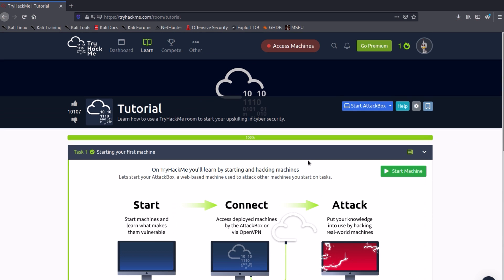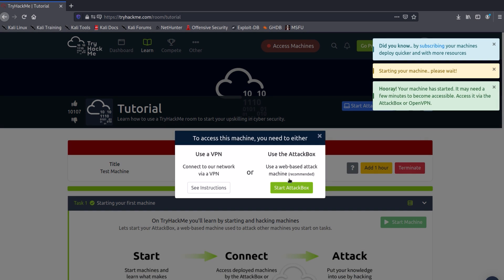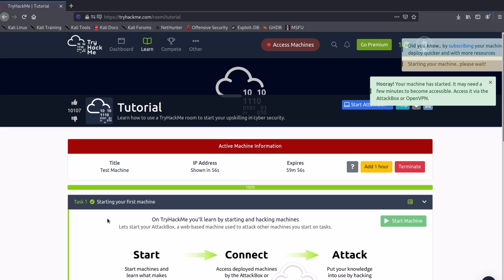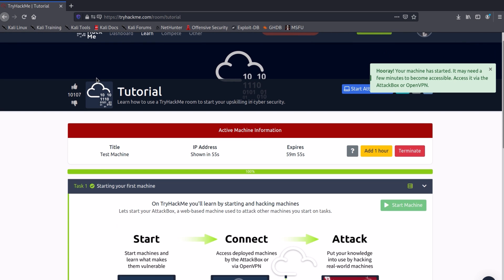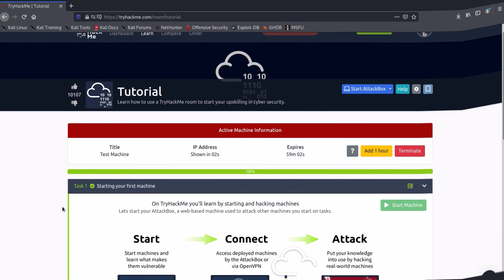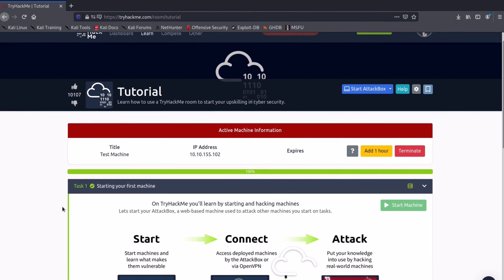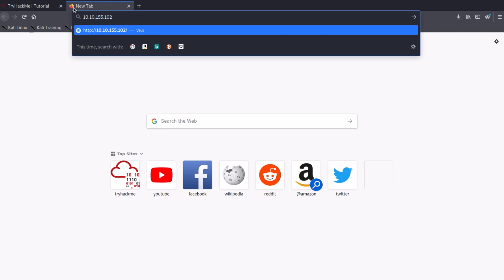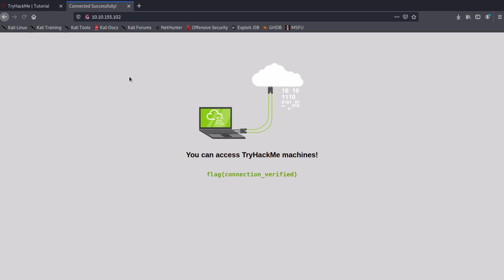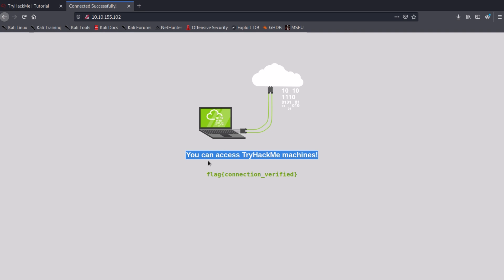Now go back to the Tutorials tab and start the machine. The boot up will take about one minute, so you need to wait for that. Now copy the IP address and paste it in another tab. If that page loads successfully, that means you are connected successfully. Now copy the green text and paste it in the question to verify that you connected successfully.